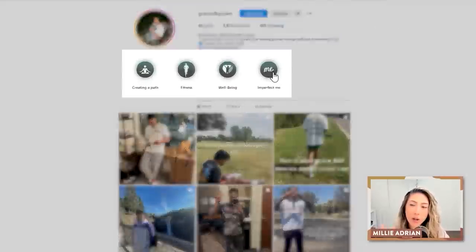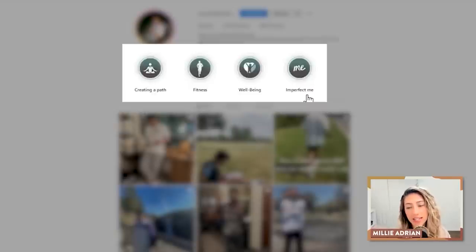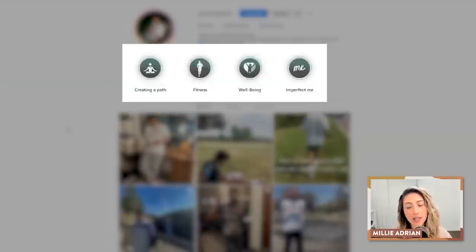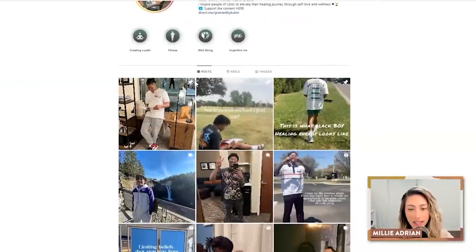Love your bio. Everything looks good here. Moving to your highlights — one thing I would potentially add is your story. I would love to see a highlight that says 'my story.' Maybe that's what 'imperfect me' is — I actually didn't watch that one, so ignore this advice if it's already there. But I'd love to see an about me covering why this is something you're passionate about, why it's important to you, a little bit of your background, what got you here, and what you want to inspire other people to do. So maybe adding that highlight section.